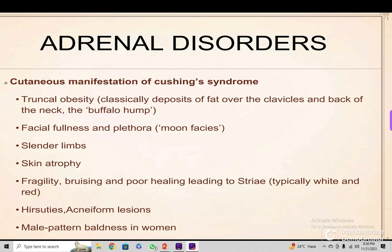Male pattern baldness in women — that is, anterior baldness — is seen. In males, androgens which are called adrenal steroids are responsible for the baldness. If a person is already bald, their baldness will increase.